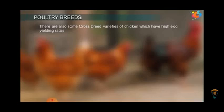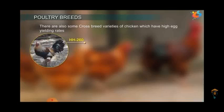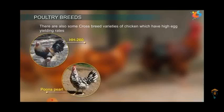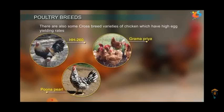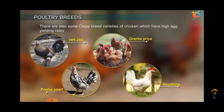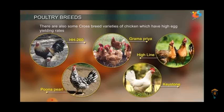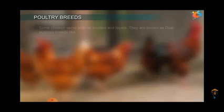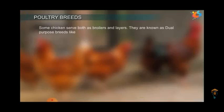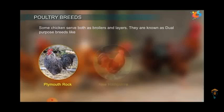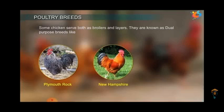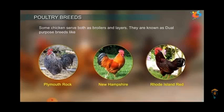Crossbreeds are produced for both egg and meat production. These include HH260 and Gamma, which are dual-purpose breeds. Dual-purpose breeds such as Plymouth Rock and New Hampshire are known for producing both more meat and more eggs.